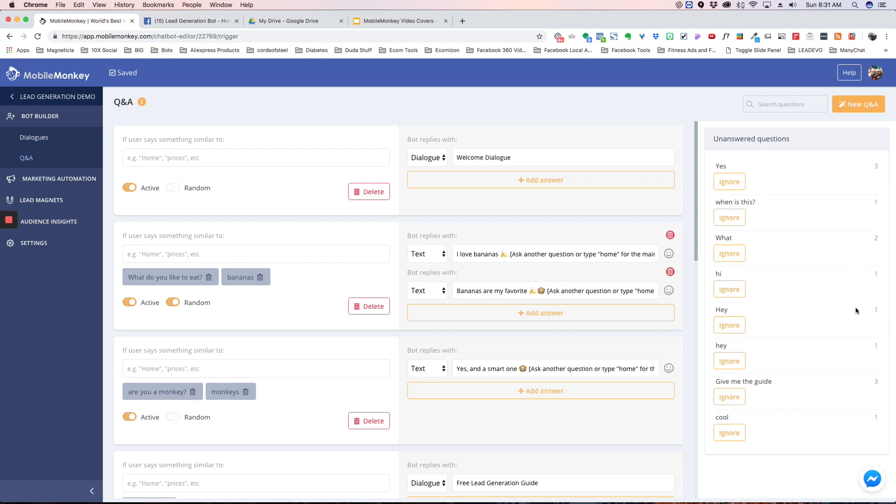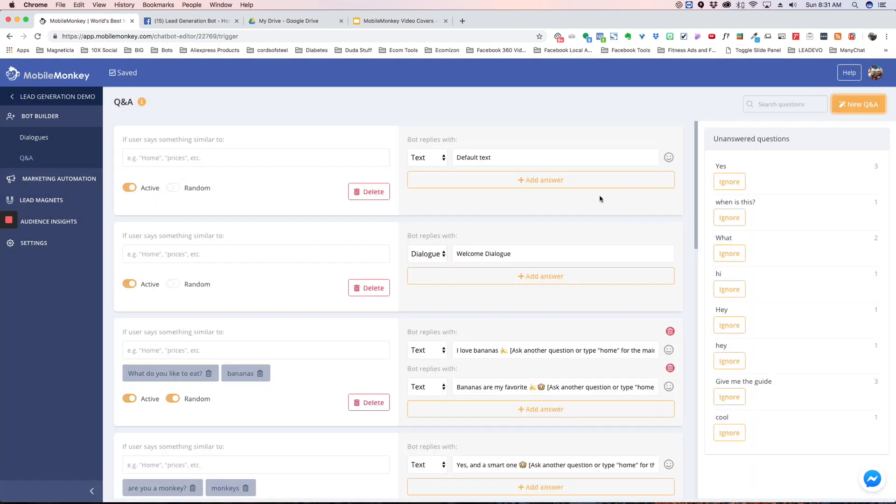So let's just say you're getting a question over and over that you don't have a response for, you can go in here and create a new question and answer. It pops it up here at the top and you can write that question and then create an answer for it.